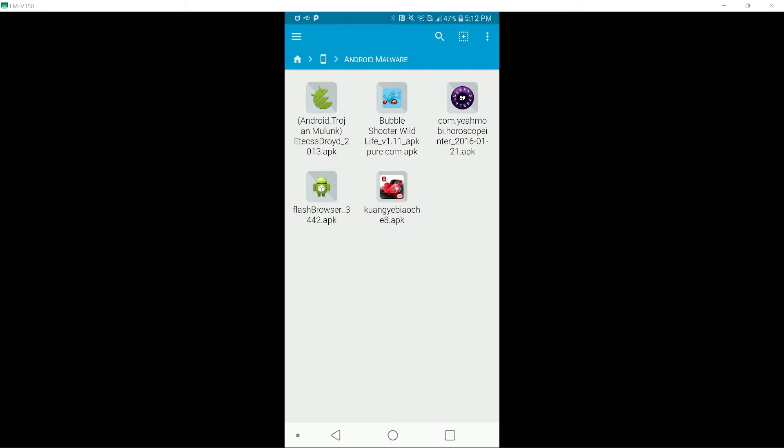All of these have been confirmed as malicious, with one of the samples already having a threat family name. So let's go ahead and run some of these. I will put a timestamp if you want to skip past this.